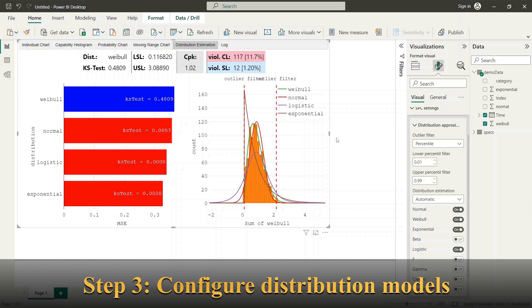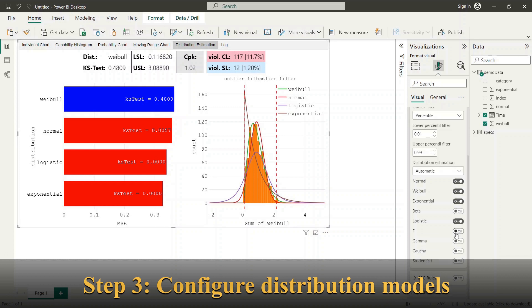Next you can select between different distribution models which are considered within the automatic distribution model.